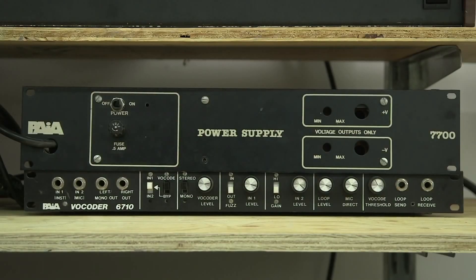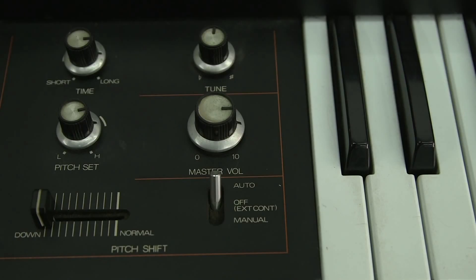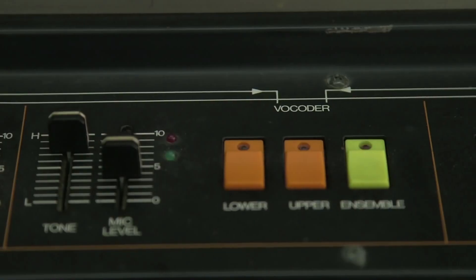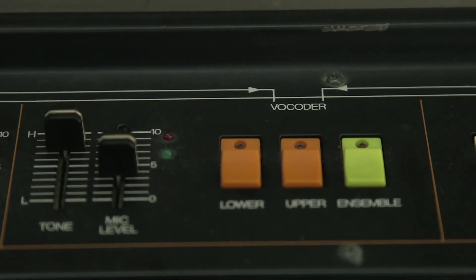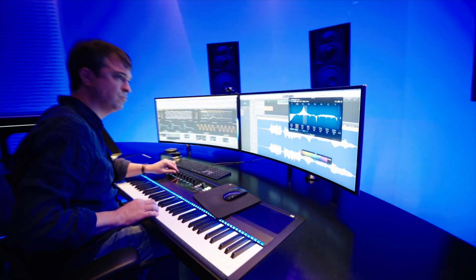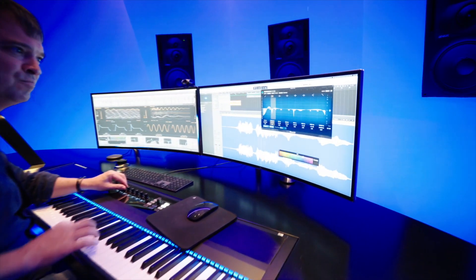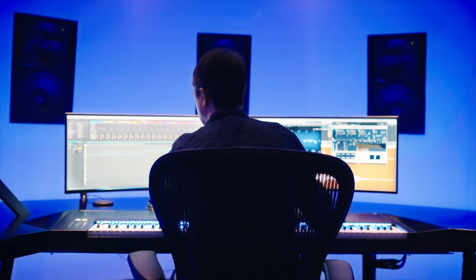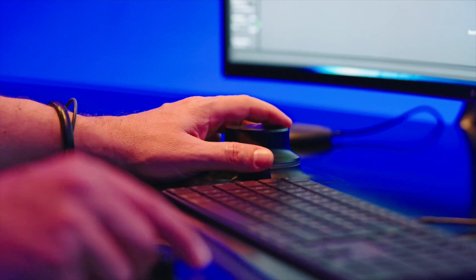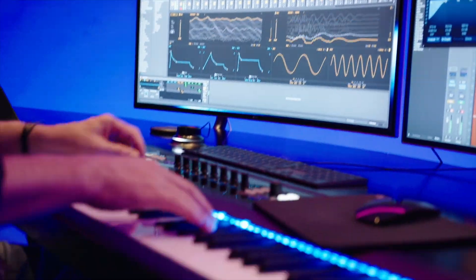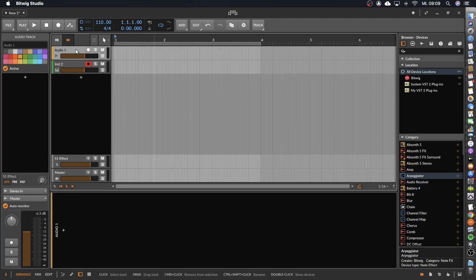In the beginning of the 60s, Siemens built the first synthesizer including a vocoder. For a vocoder you need a modulator and a carrier signal, so the modulator could be a voice. Let's record a voice.